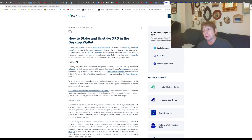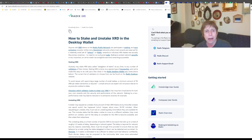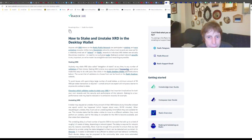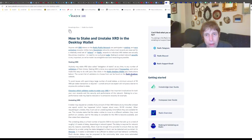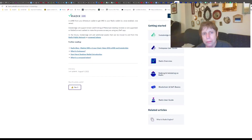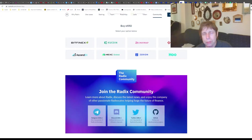So now you've got your XRD sitting in your Radix wallet. Now what? Now you have to stake. It's a special type of transaction. I don't have the Radix wallet up here, but they go through instructions on how to stake it. They do recommend looking at the Radix Explorer.